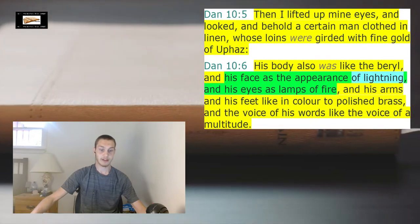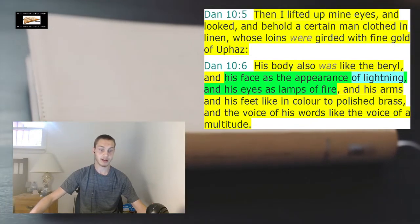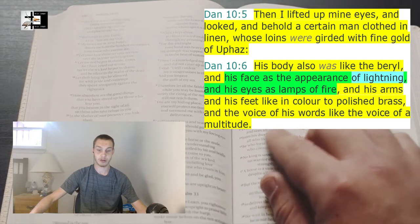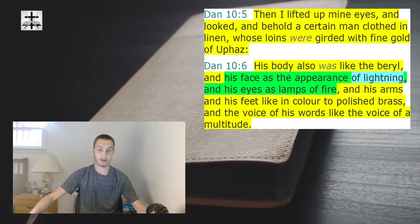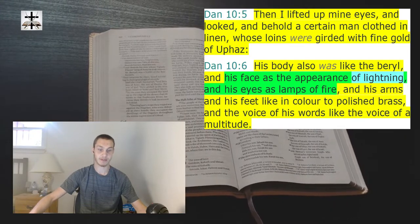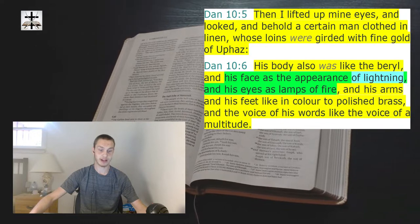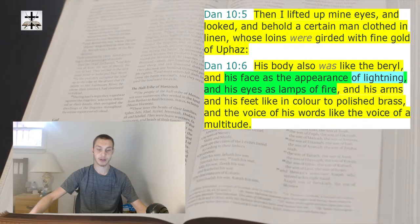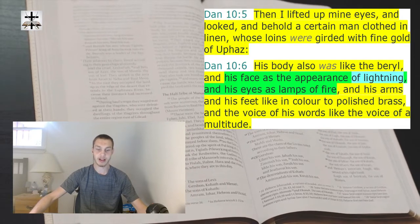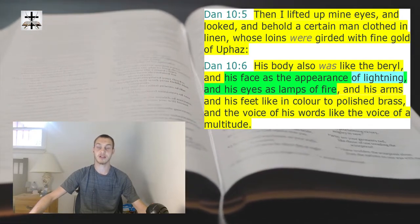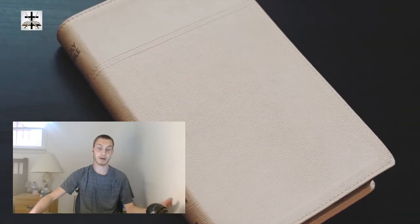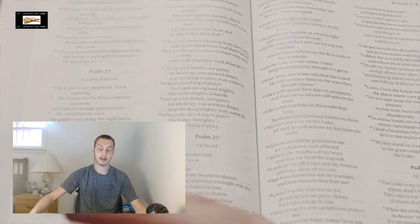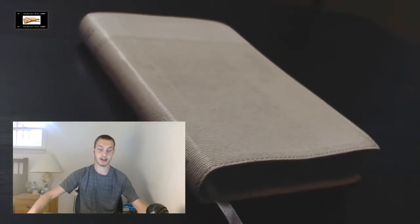Then I lifted up mine eyes and looked and behold a certain man clothed in linen, whose loins were girded with fine gold of Uphaz. His body also was like the beryl and his face as the appearance of lightning, and his eyes as lamps of fire, and his arms and feet like in color to polished brass, and the voice of his words like the voice of a multitude. This thundering voice and the appearance of lightning - so there you got again another example of Thor ripping off the godhead basically. The god of lightning ripping off the godhead who obviously created lightning.